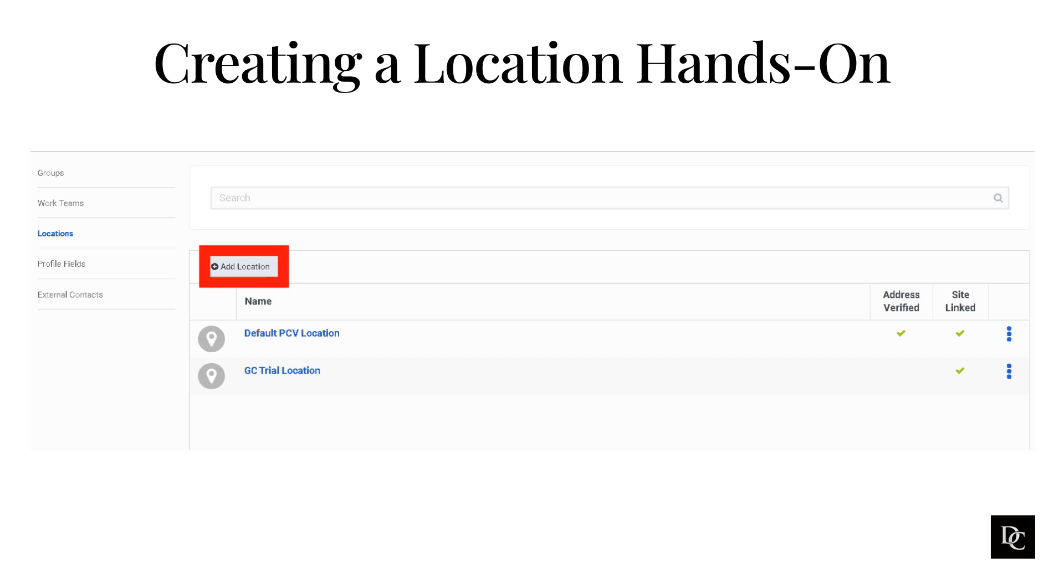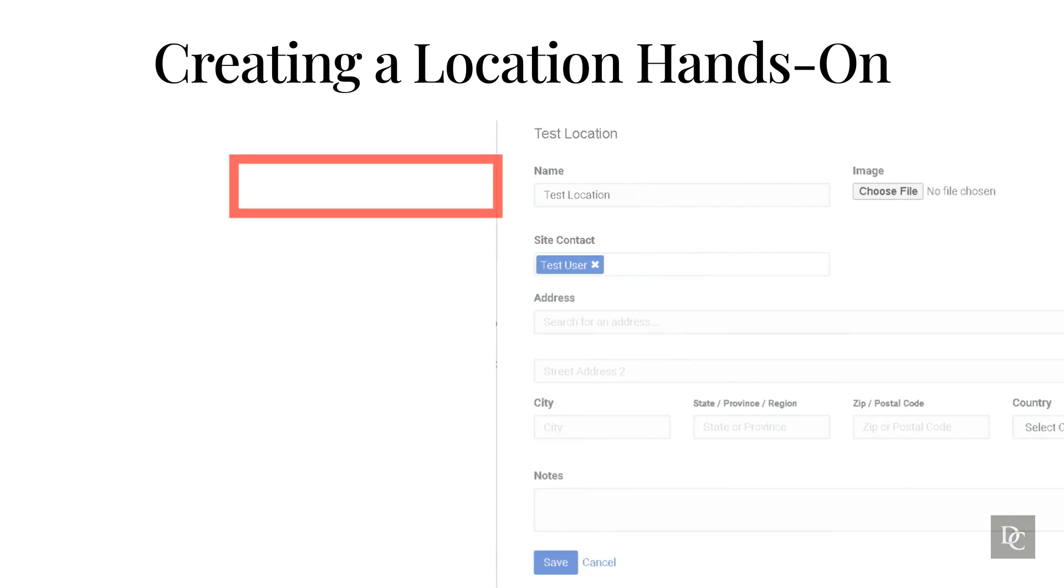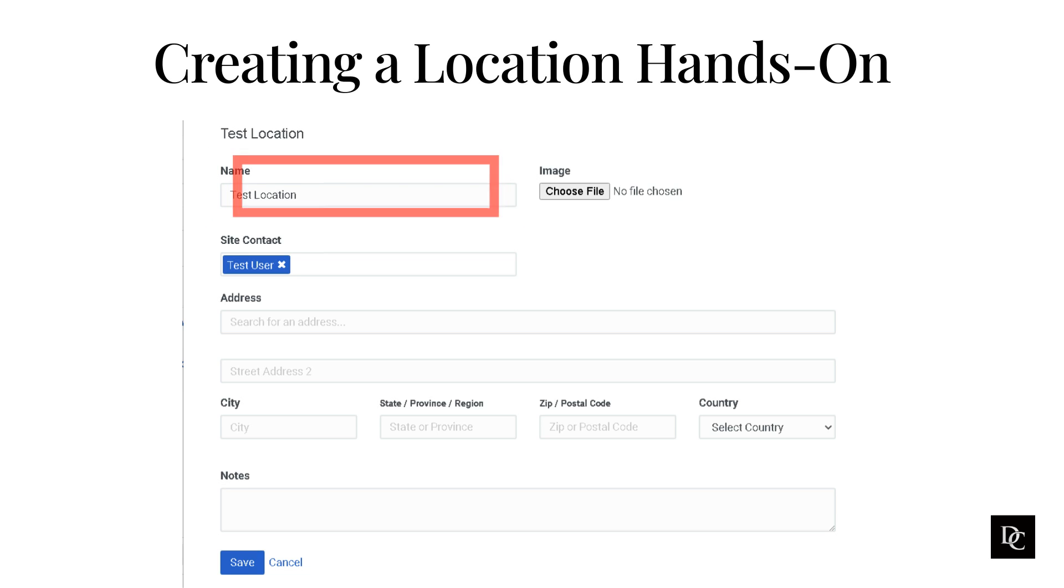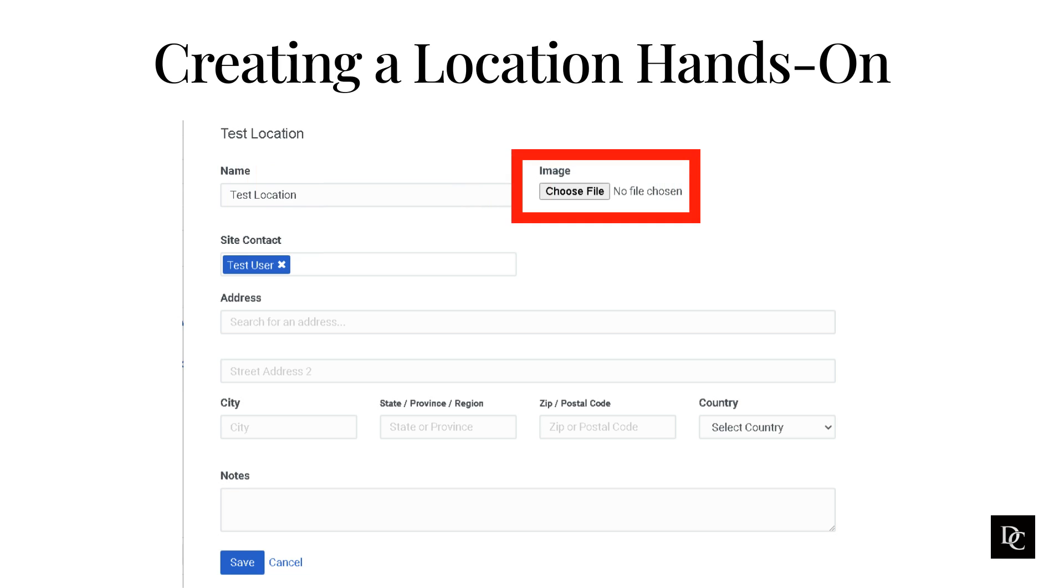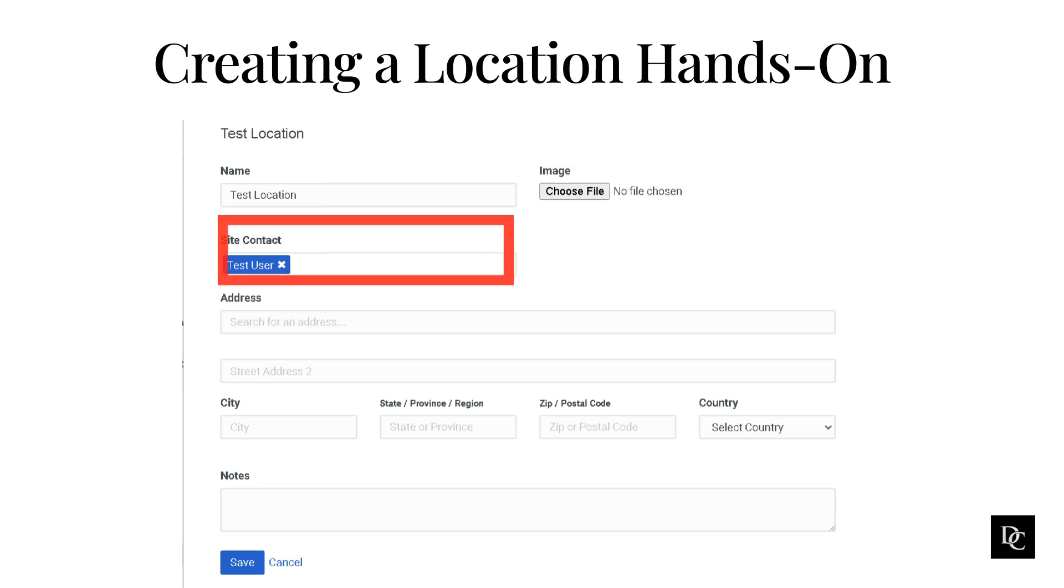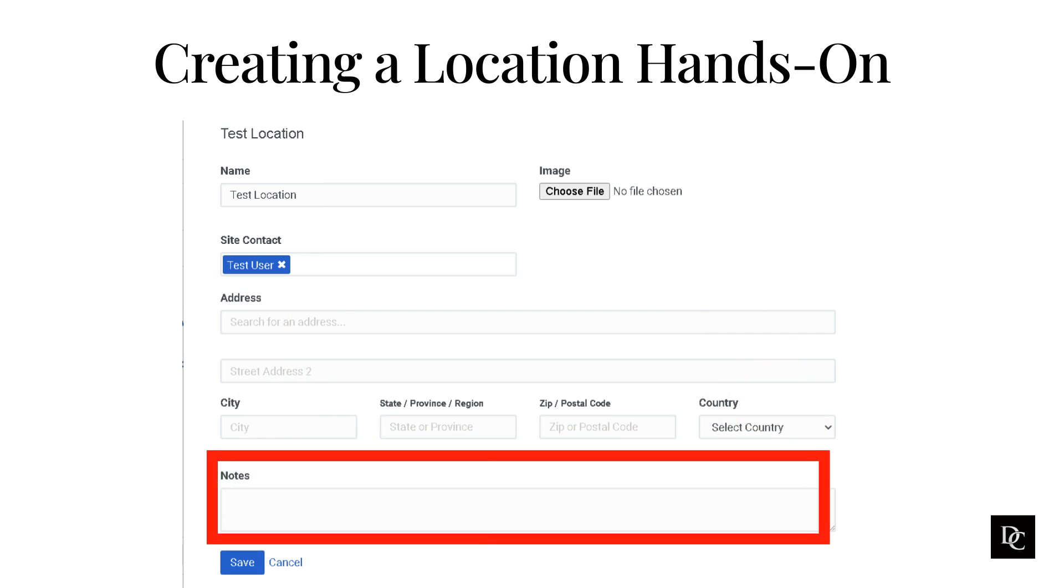The Add Locations window appears. In the name box, type the location name that you want to appear on user profiles. To add an image for the location, under Image, click Choose File. Then select an image file that represents the location. You can use any JPEG, PNG, or GIF file. The maximum file size is 10 MB. In the Site Contact box, search for a member of your organization and click the name when it appears in the list. In the Address box, specify the location's address. Do not include information about floors. In the Notes box, type any additional information about this location. Click Save.